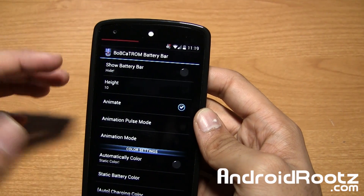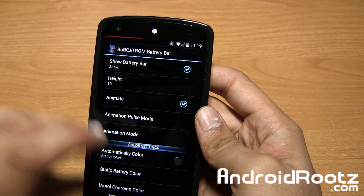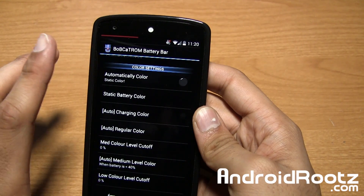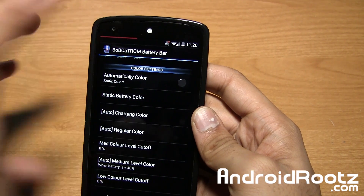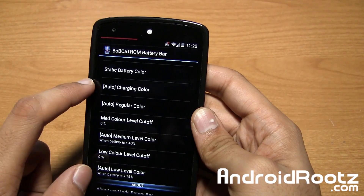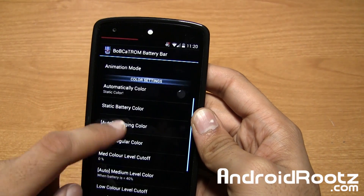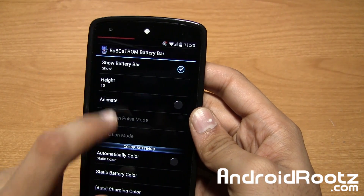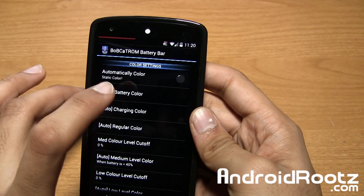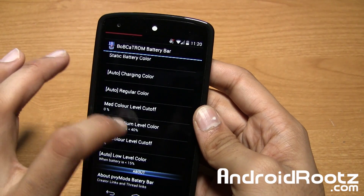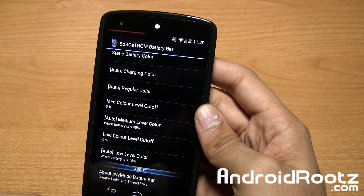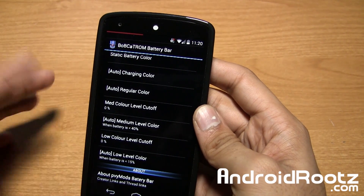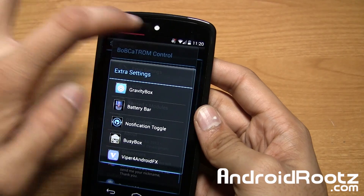You can do Show or Hide — just restart the system UI. You can animate it, change the color automatically, or have a static color, like I have a static red. You can also change the color for charging versus regular. There's a Pulse Mode too, and I believe you can change it based on temperature somewhere in there. You also have low color, level cutoff, and all that.